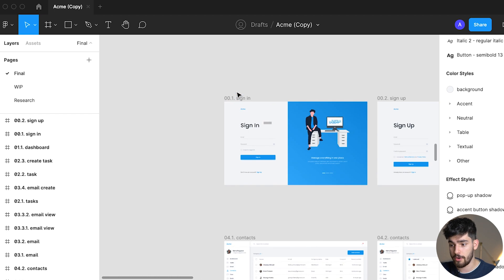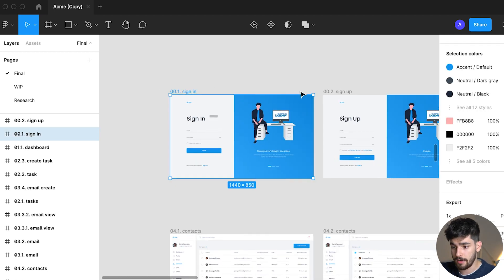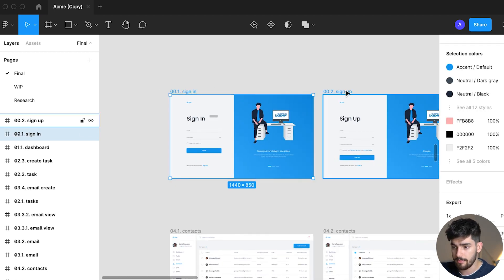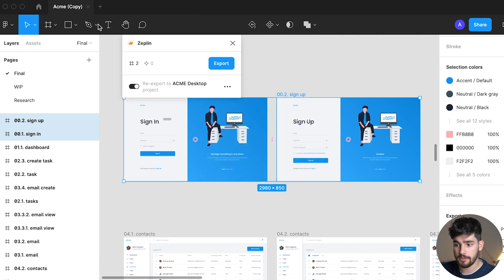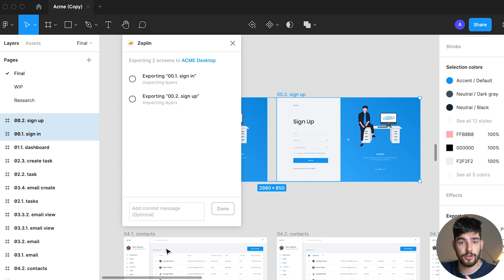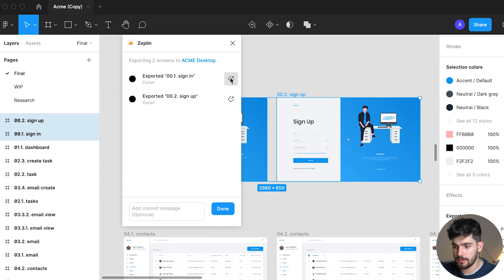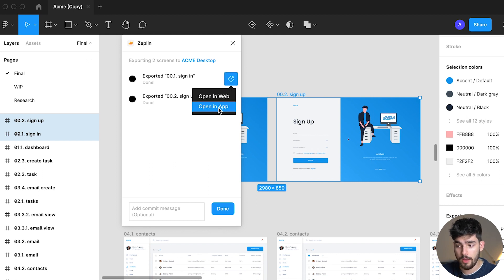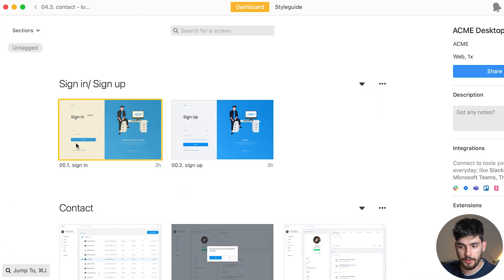To export to Zeppelin using the plugin, go into your Figma file, select the screen or screens you want, click sign in or sign up, go into plugins, click Zeppelin, and once the tab shows up just click Export. It's pretty much done and ready for your team to access in Zeppelin. To see those screens, click the icon and choose either 'open in web' or 'open in app' and it'll take you directly to that section or page.